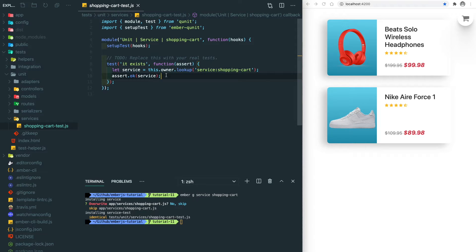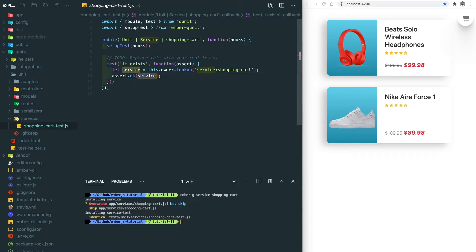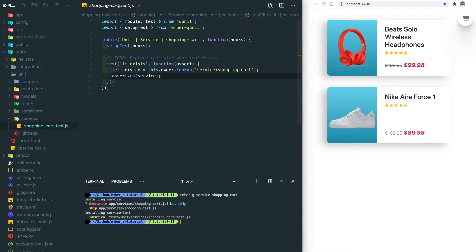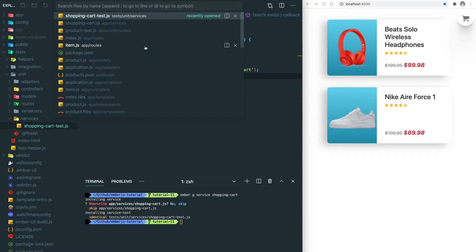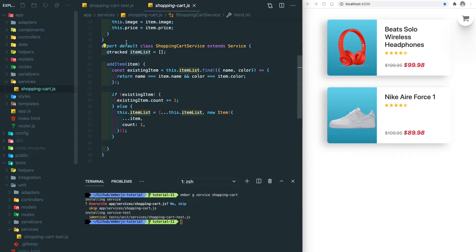It's using this.owner.lookup to get the instance of the service, and it's using assert.ok to verify this is truthy, which means the service exists. So let's go to our service file to see what kind of test we want to write.